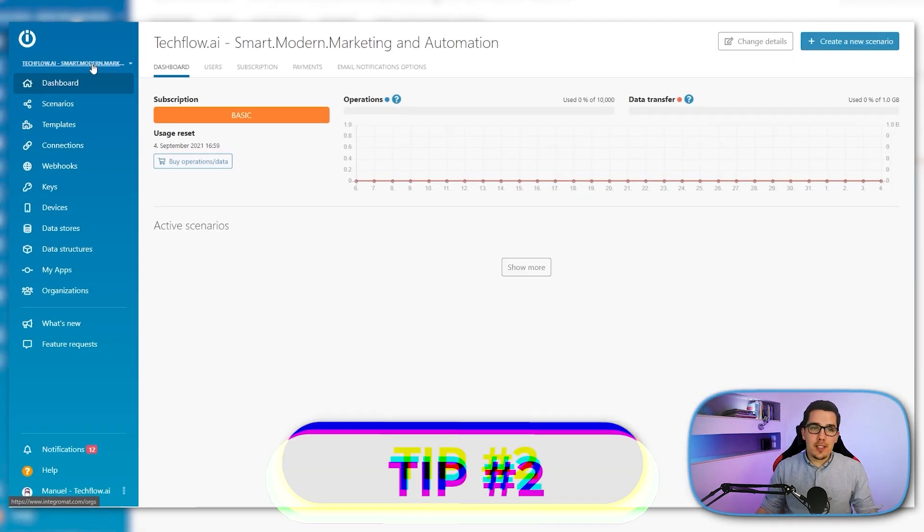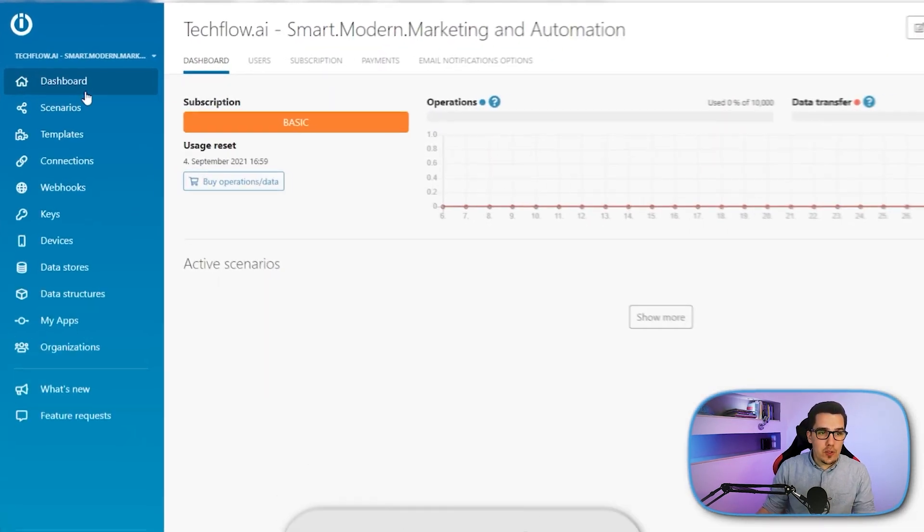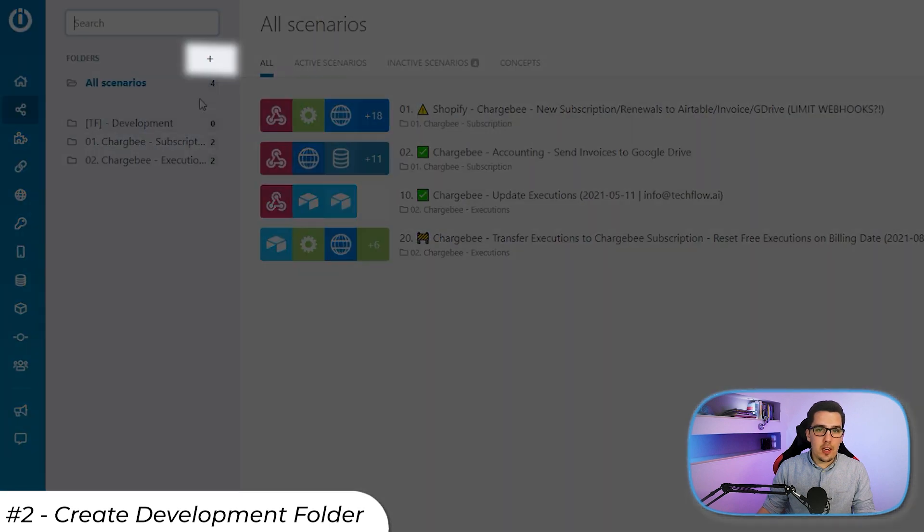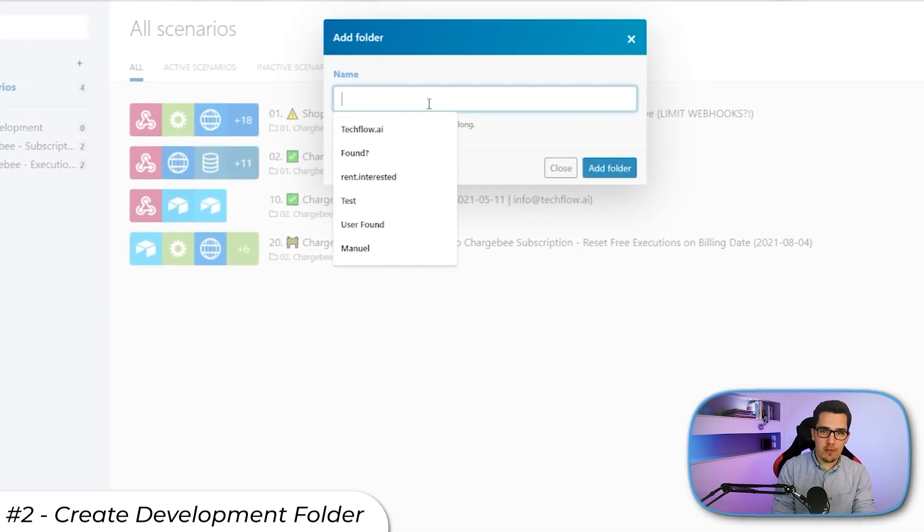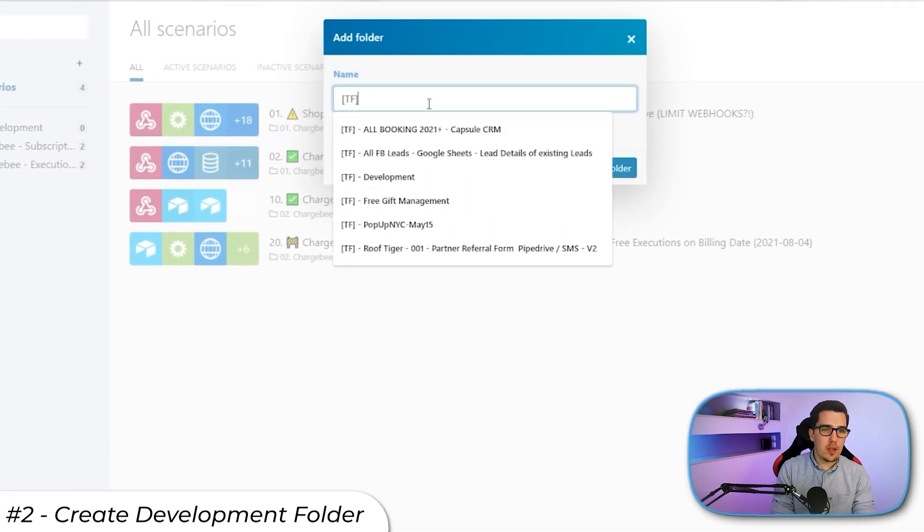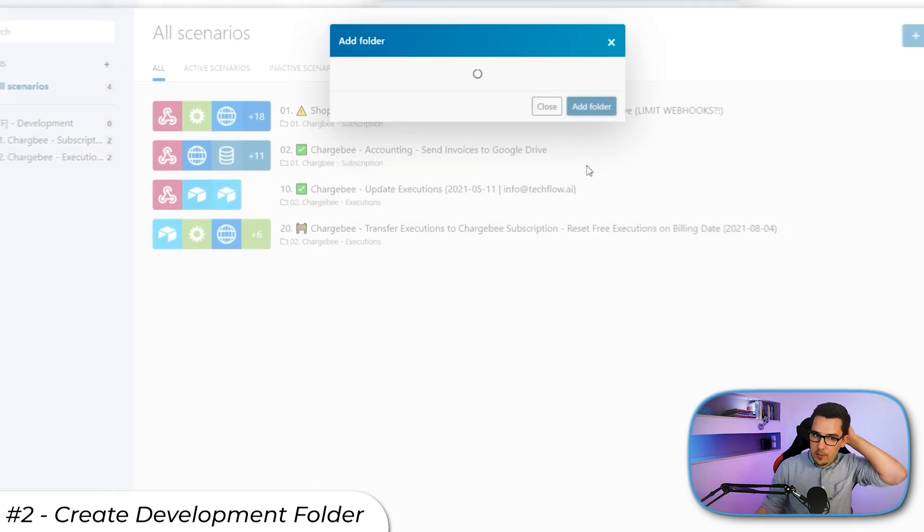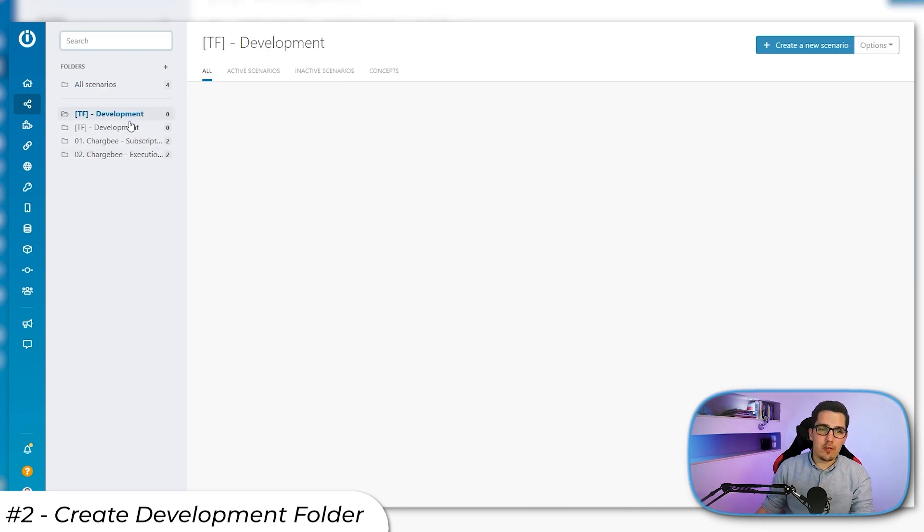The second thing is I go into scenarios and create a new folder and name it TF for tech flow and then development. I create all my scenarios inside of that folder for the client when they are in development stage. So I can easily access them anytime. And when they are ready, I move them into production folders.